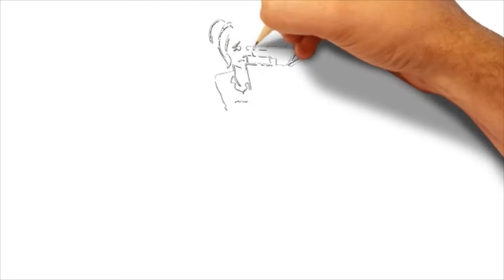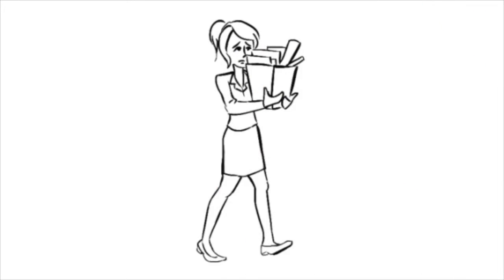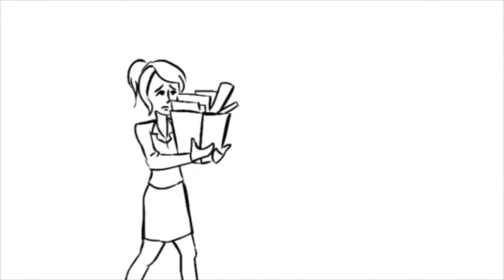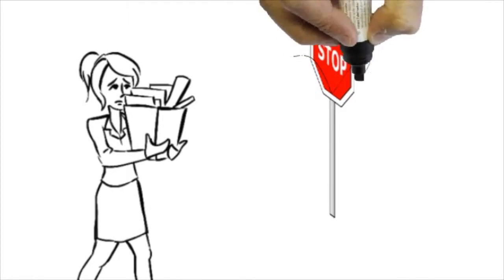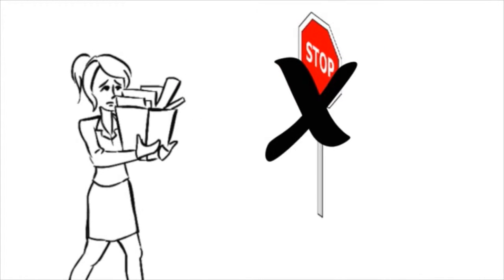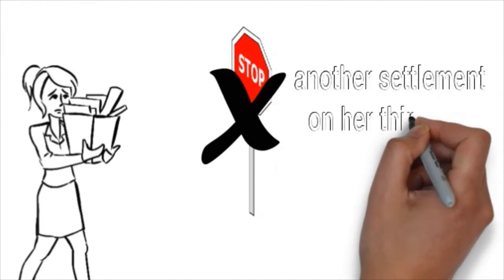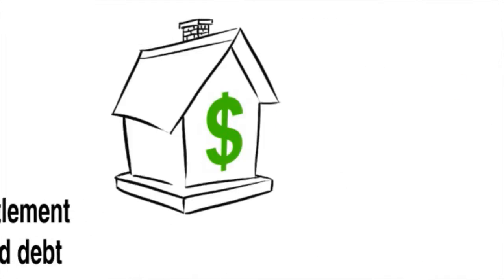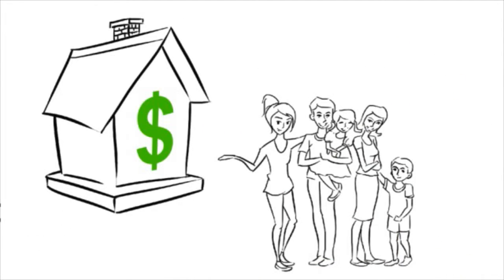Then, at the end of November, Beverly was laid off from her job. This did not stop the process and had another settlement on her third debt. This program has saved her home and given her and her family peace of mind.